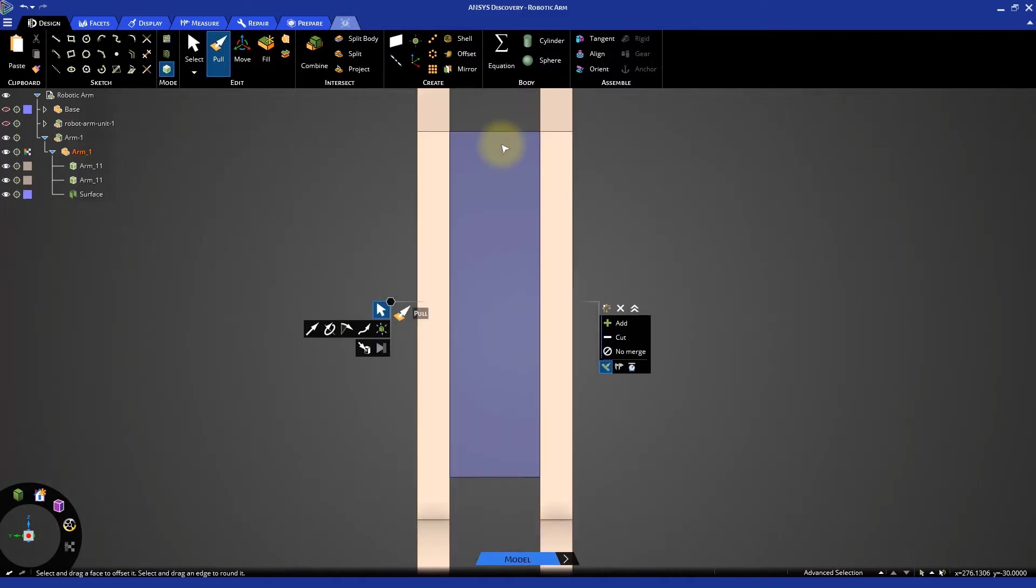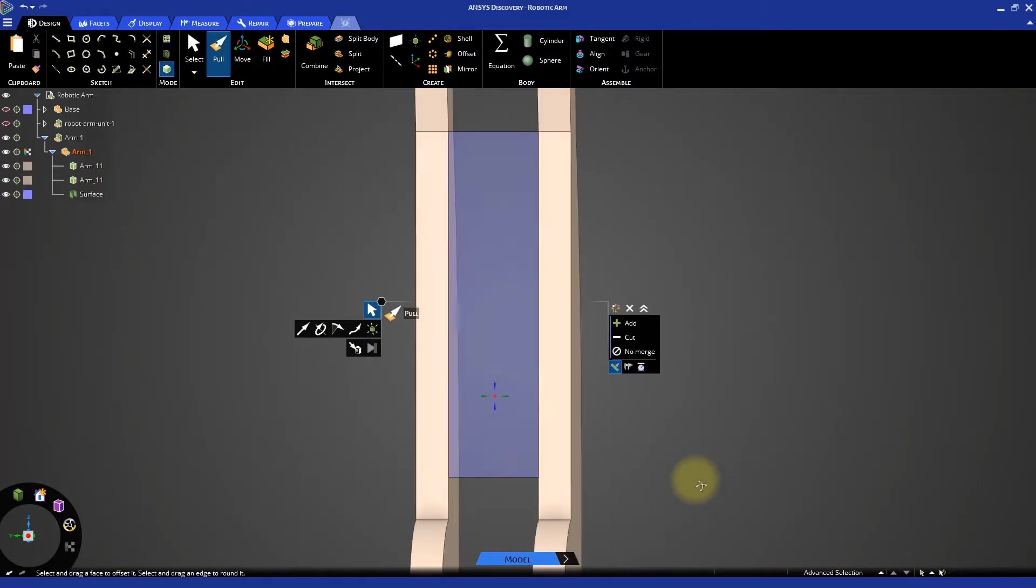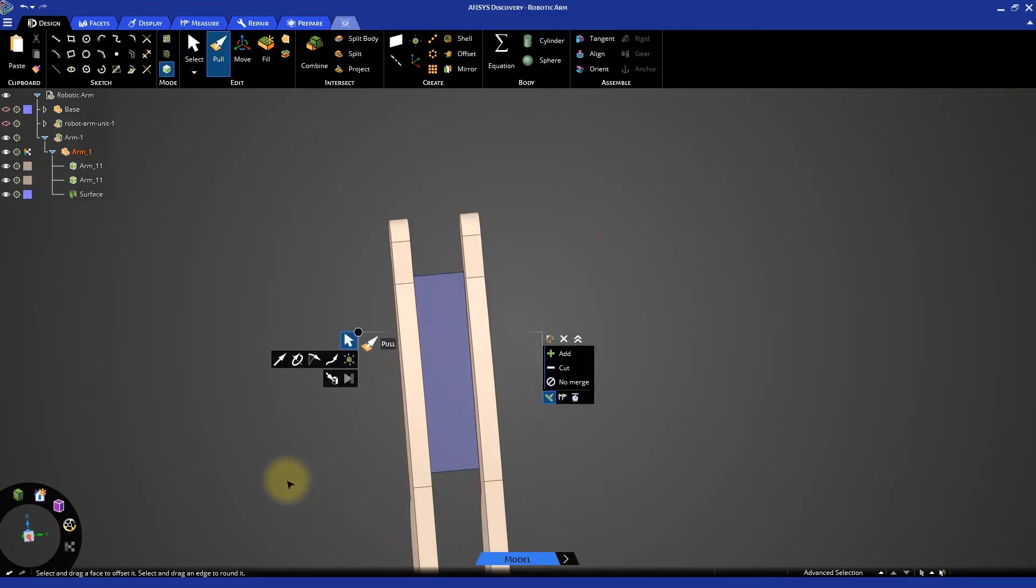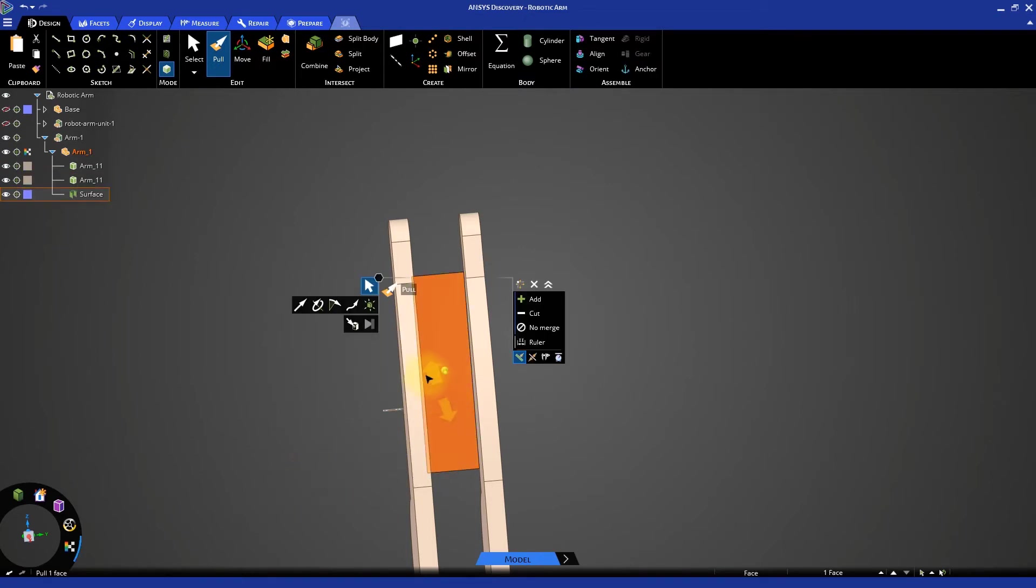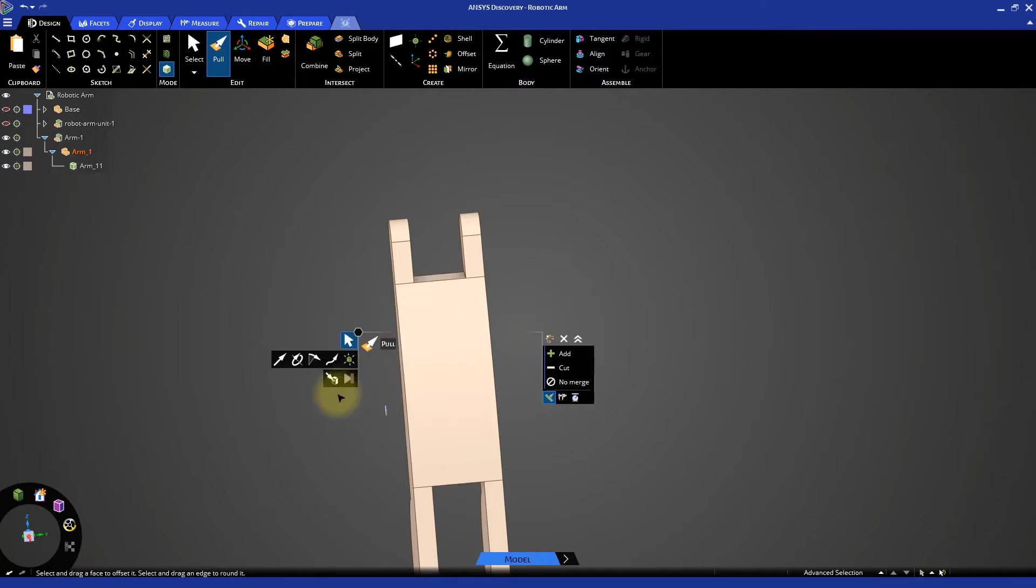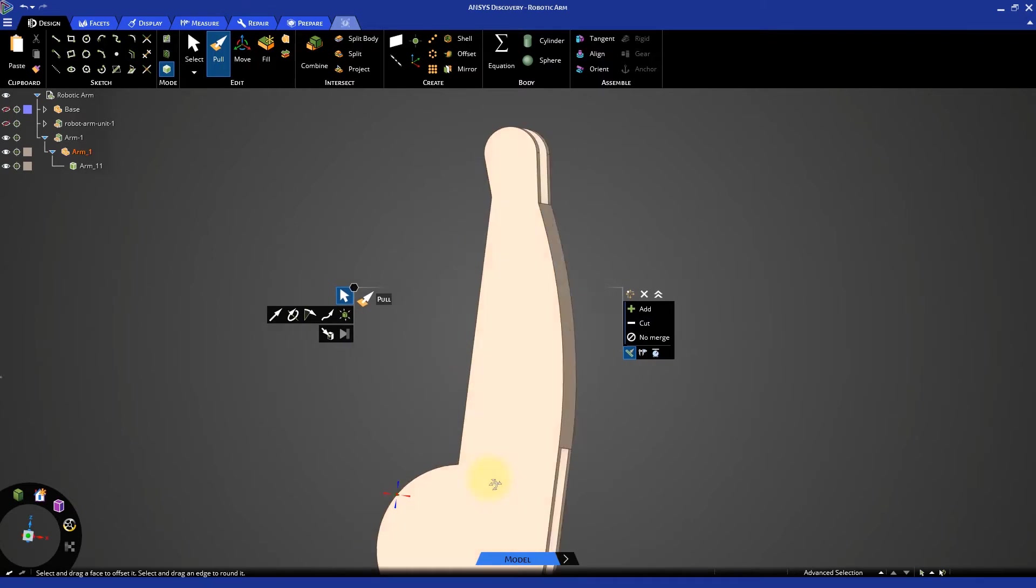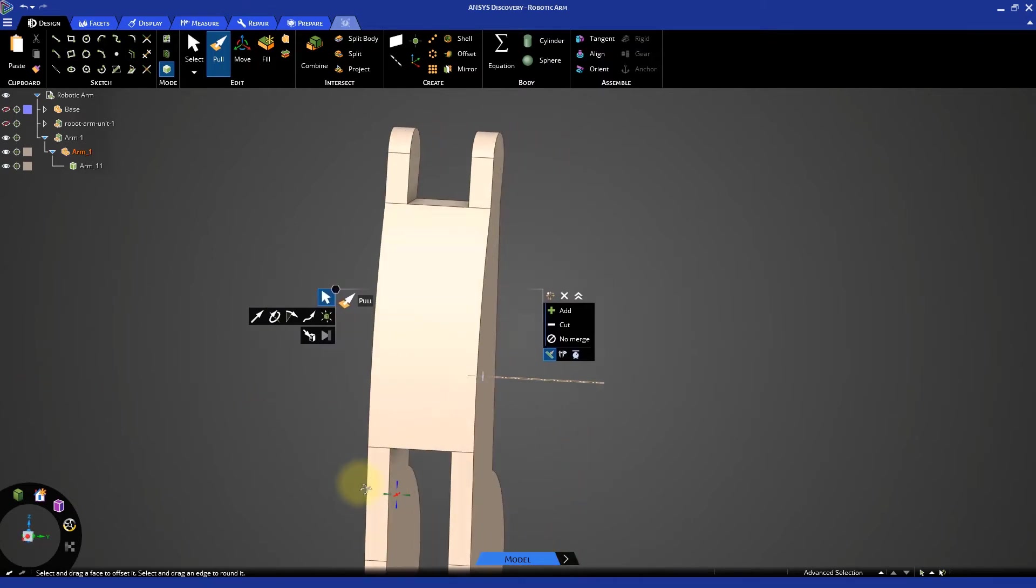Switch to 3D mode and rotate the model to view the other side. With the pull tool active, select the newly created surface for pulling. Then select the up-to tool guide and select the outer curved face as a target location. Notice that it unites in a single body now.